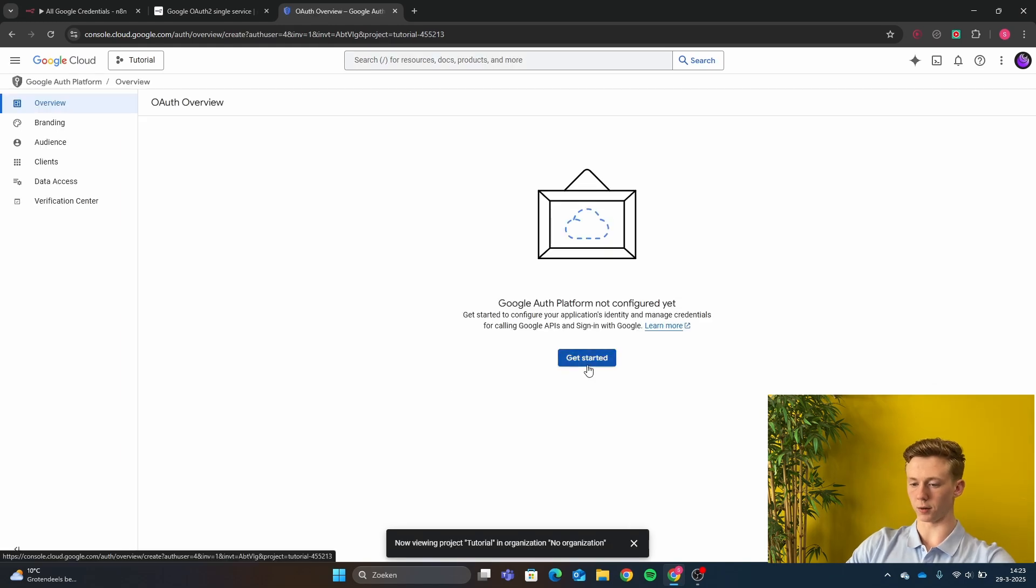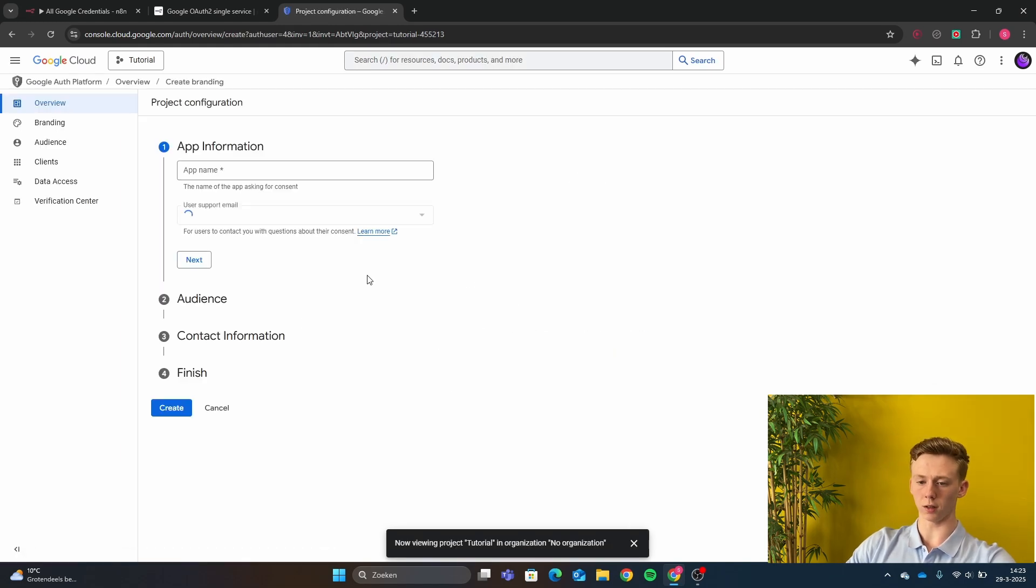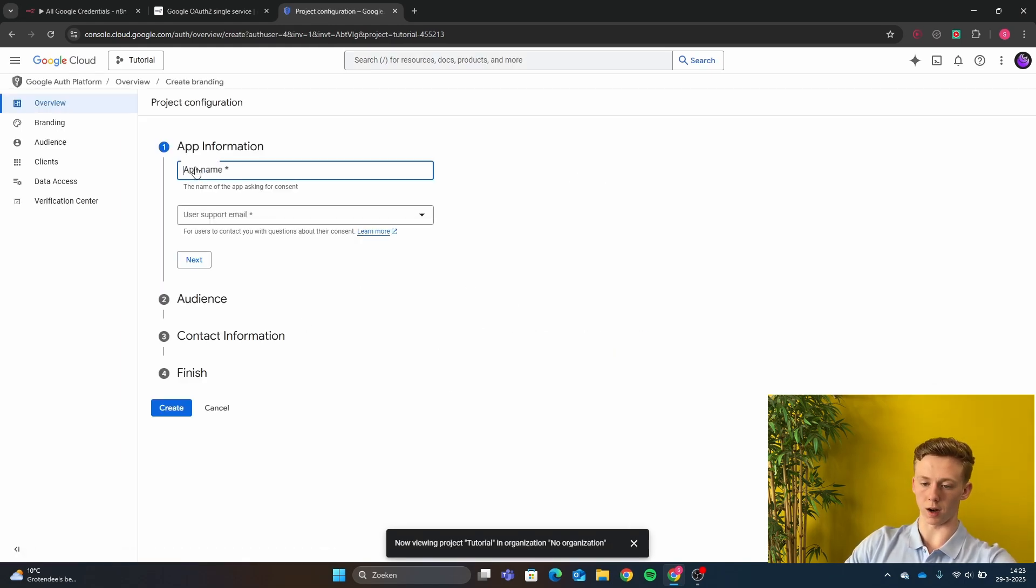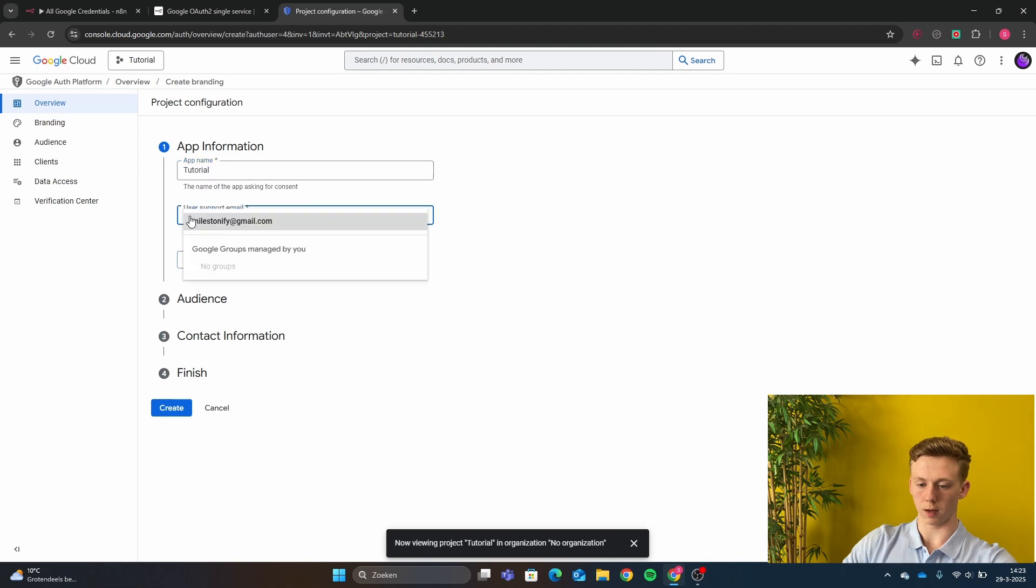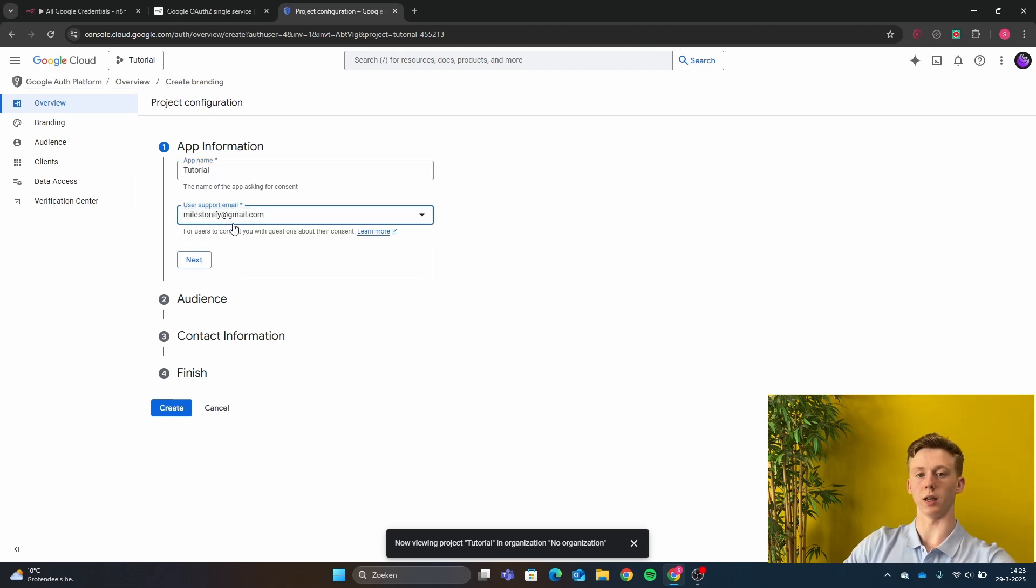Then we click here on get started and we are going to create our app. I'm going to give it tutorial and then as an email you just use an email that you have access to.